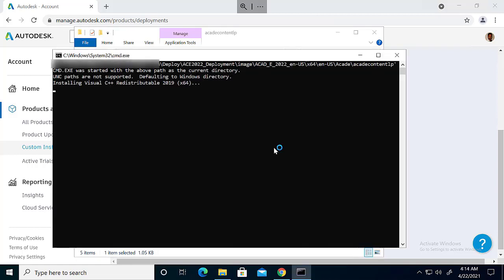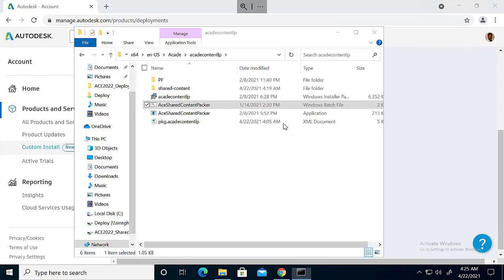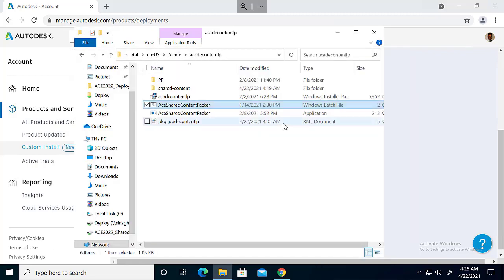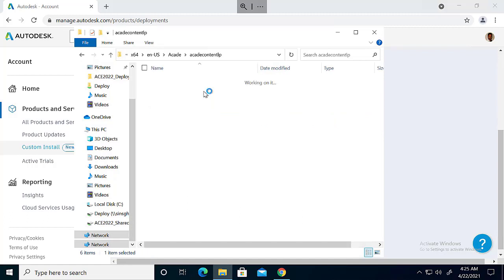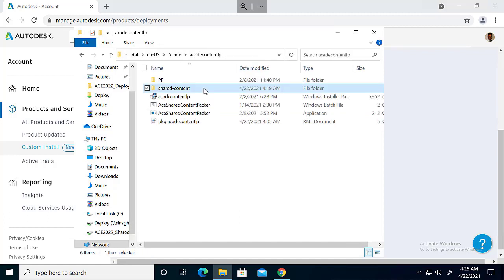So here when we run this batch file, you can see that a new folder called shared content is created.